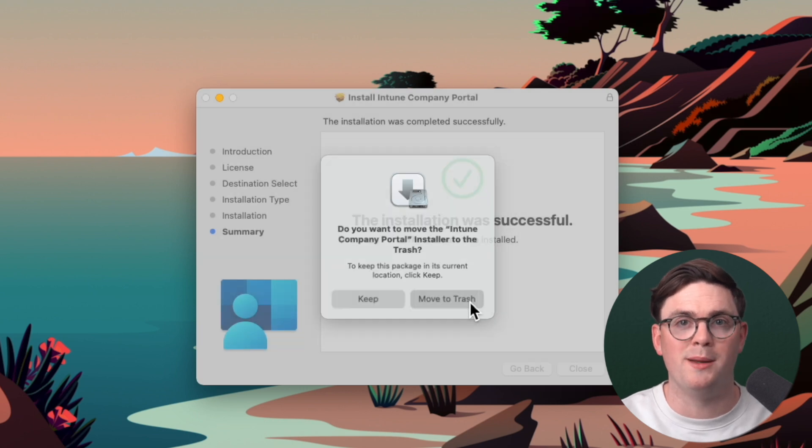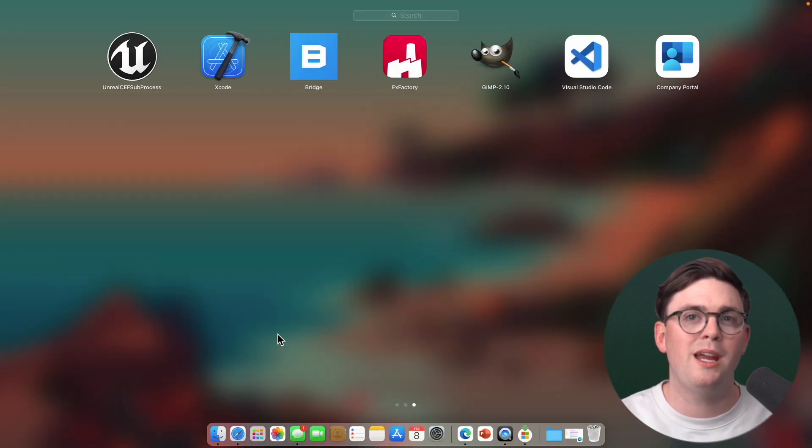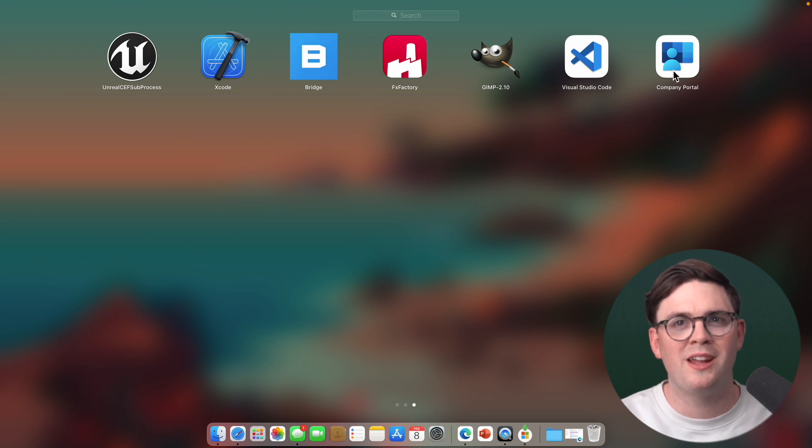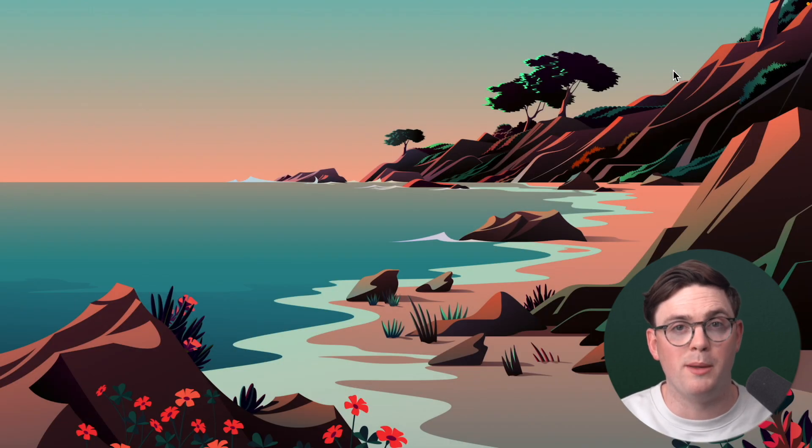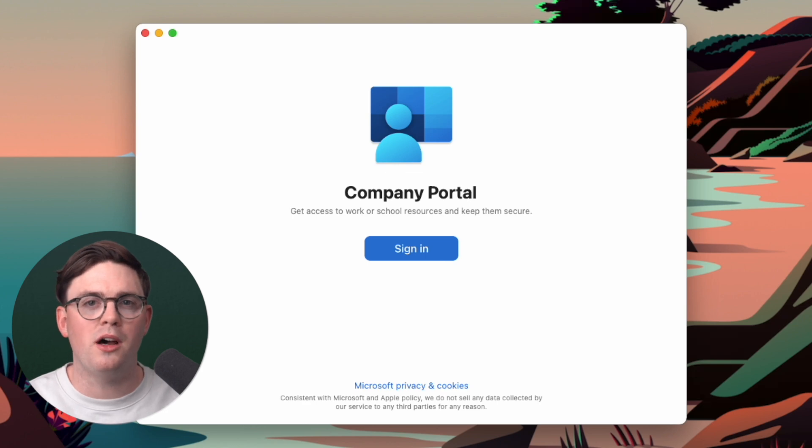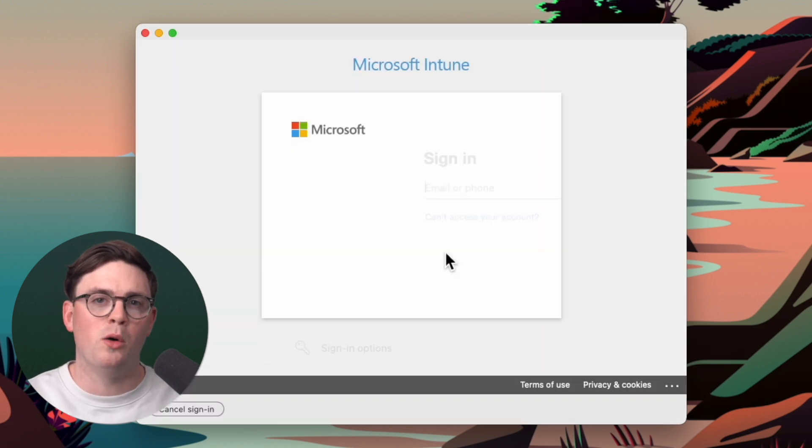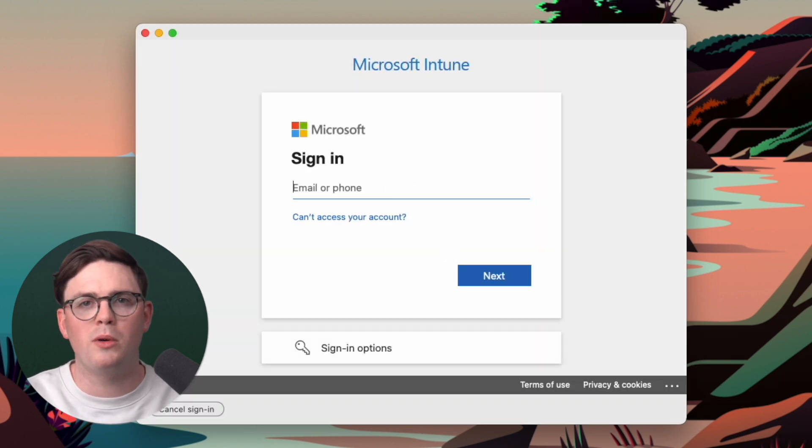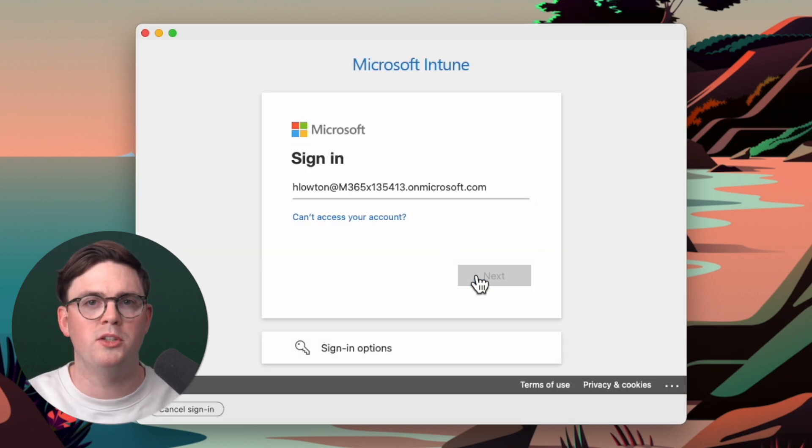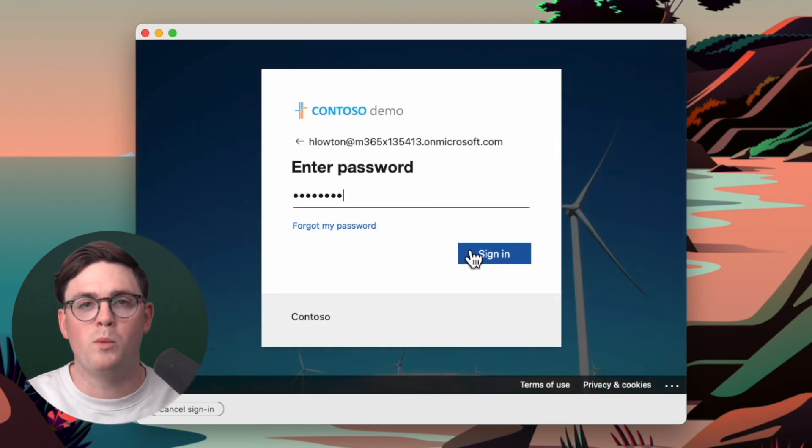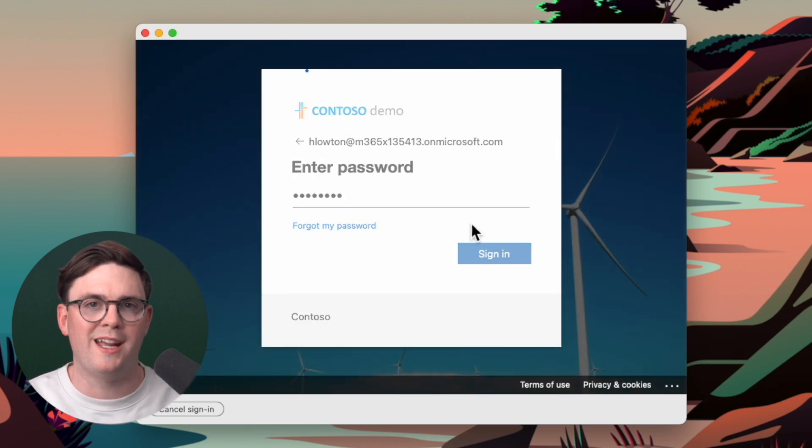So now that our installation is complete, we're going to go ahead from the launch pad, open up applications, and then launch the company portal. From here, it's going to ask us to sign in with a company or a work or a school account, which we're going to do. So in my case, I'm just going to log in with my company account.